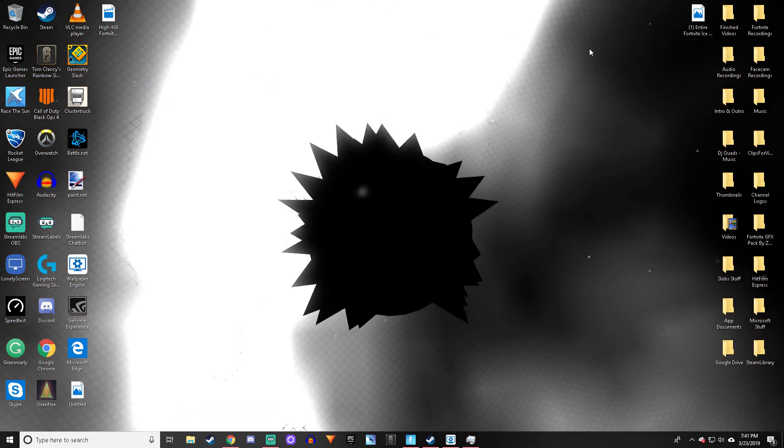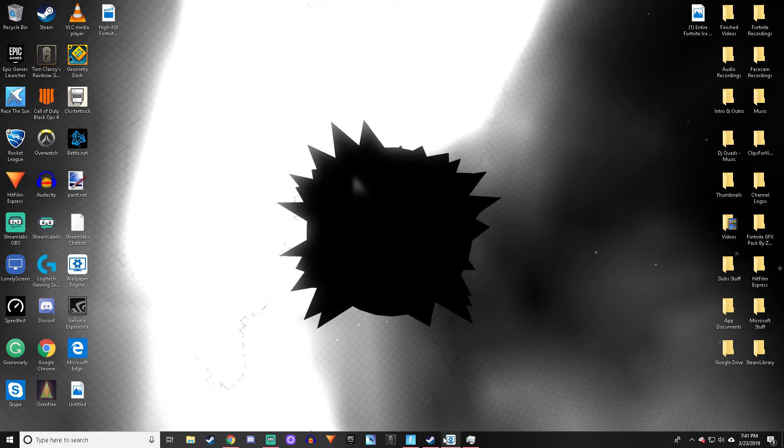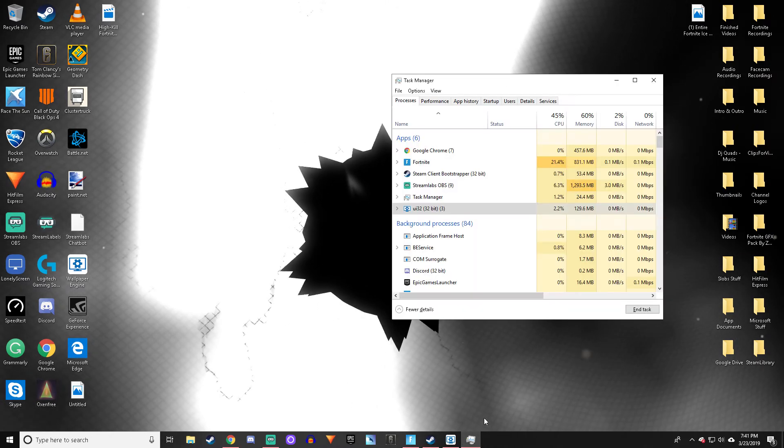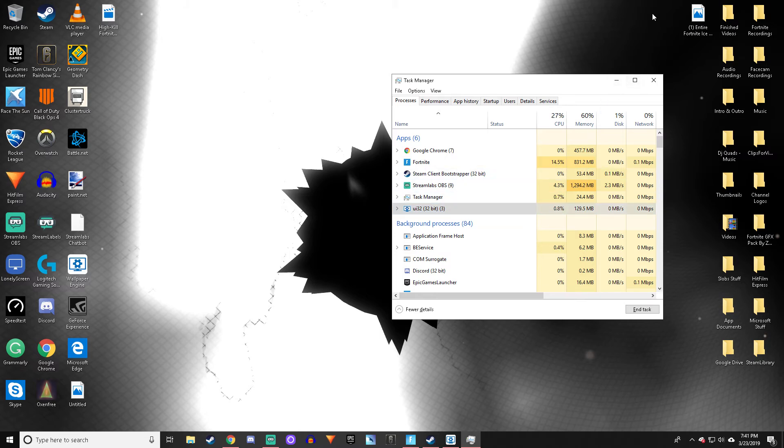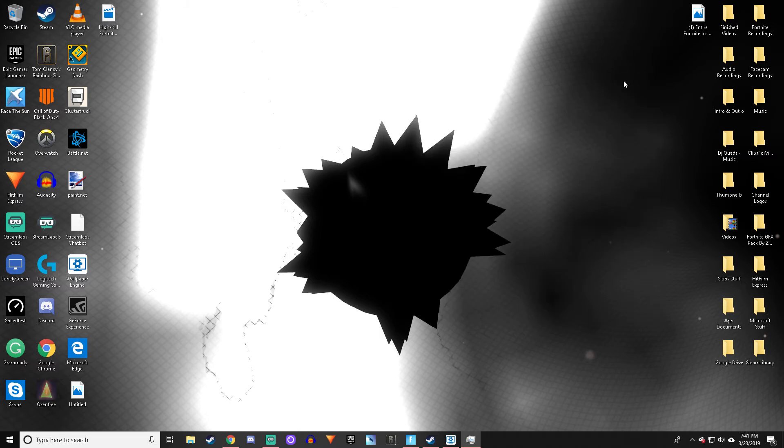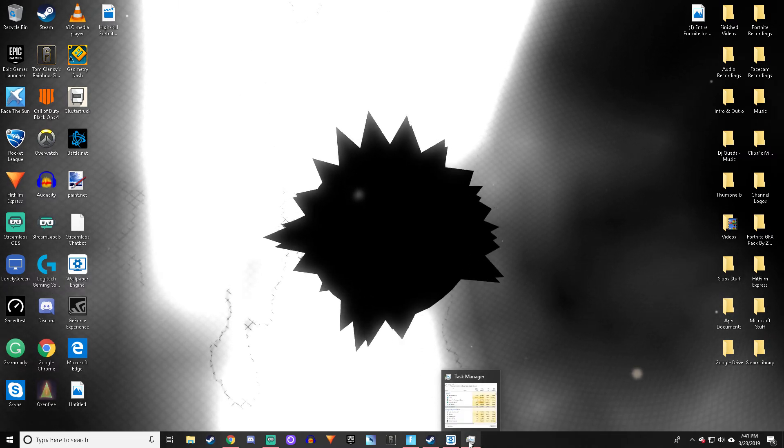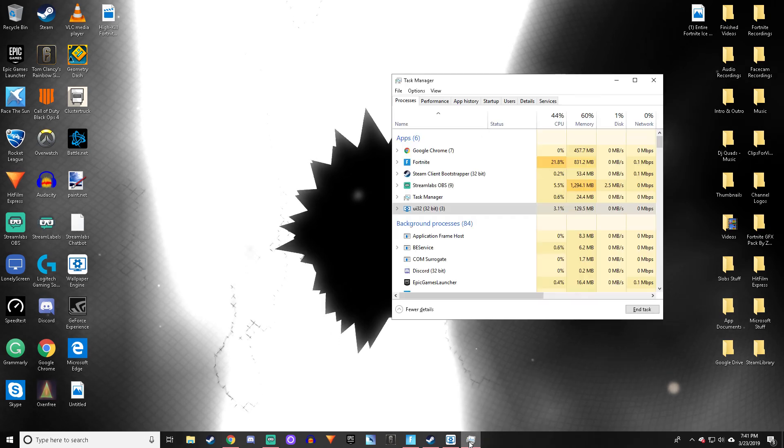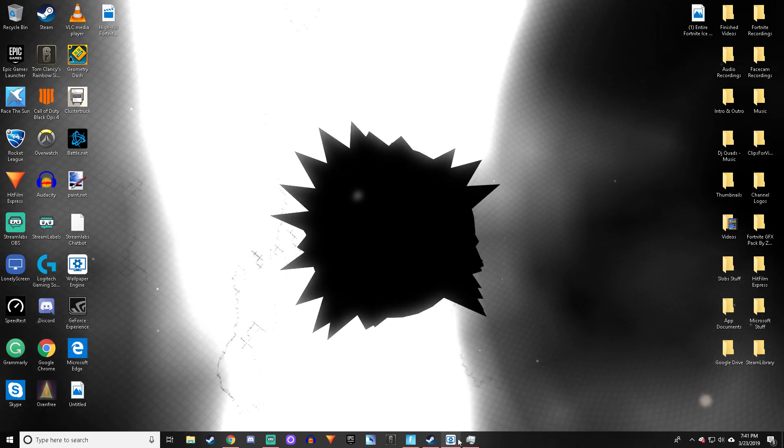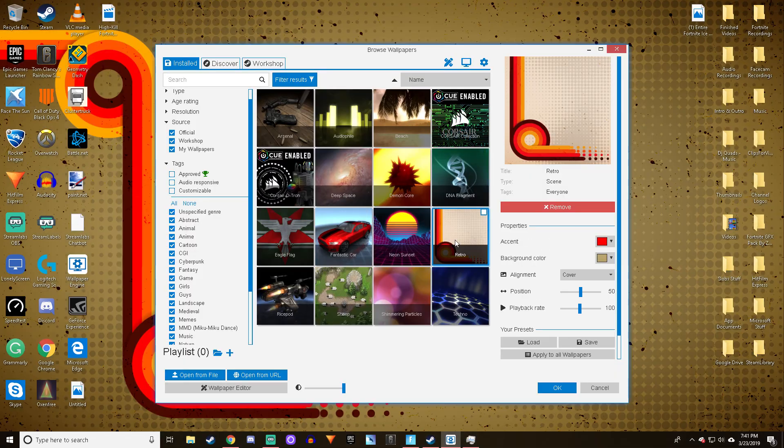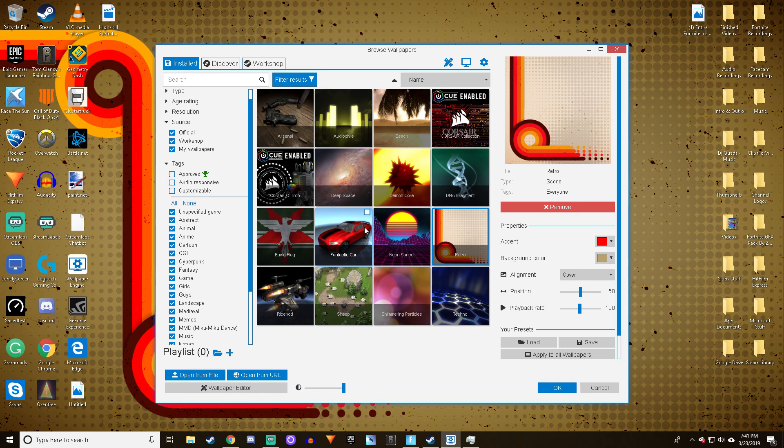It barely takes up any CPU. If I go back to Task Manager, it hovers between 0.8% and maximum 3%. So I definitely recommend it. There's just a bunch of customization options.